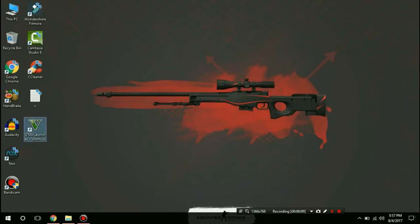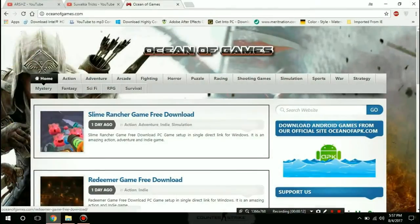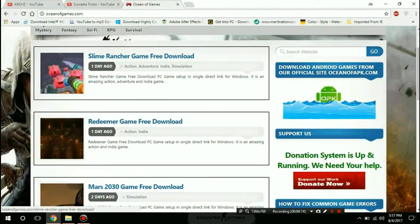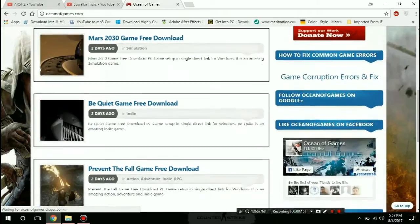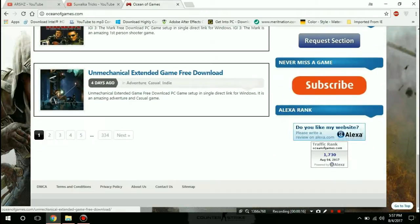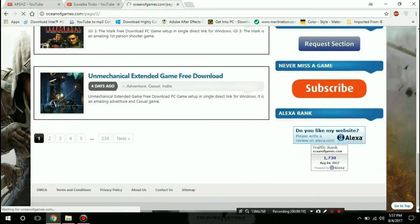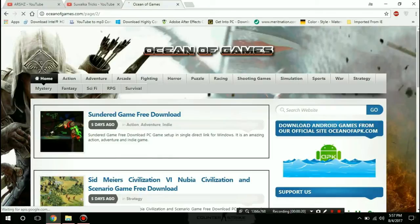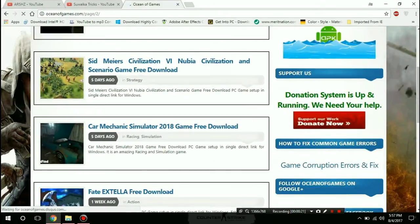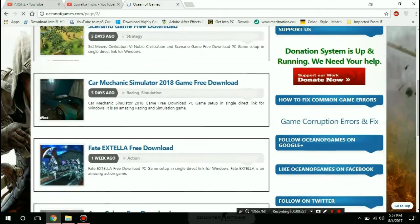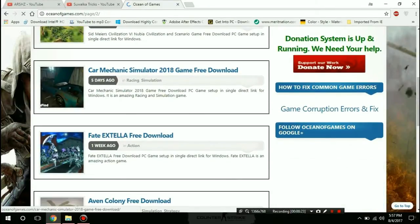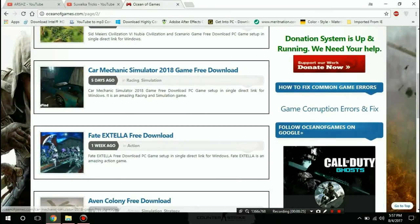You can see that I have GTA 5 and I downloaded it. You can go to oceanofgames.com. Here you can see every game — there was a few days before Mechanics Simulator.